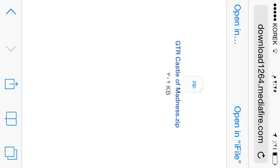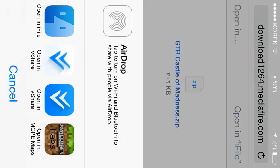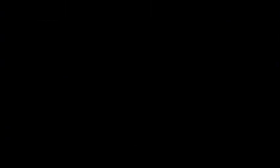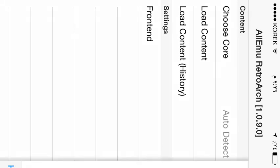Then this is going to appear. Click on open in, then open in MCPE maps. So this is going to come. Then click on load content.